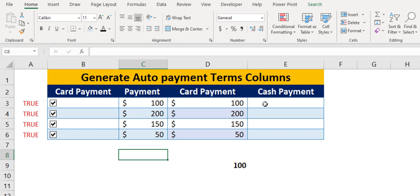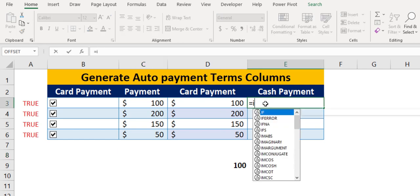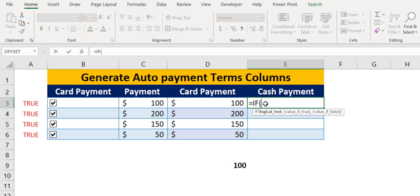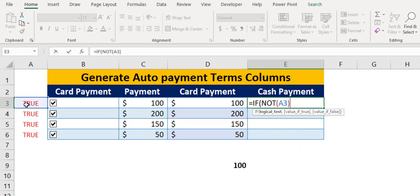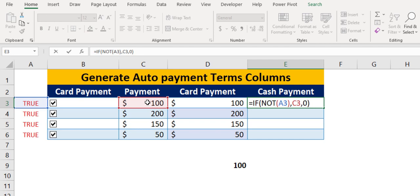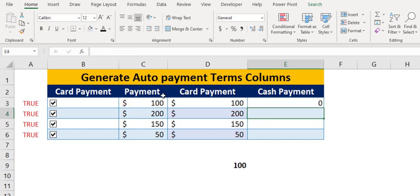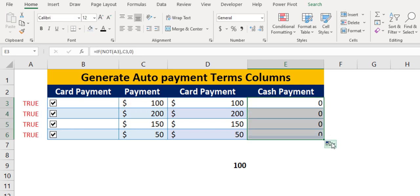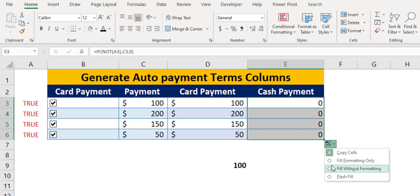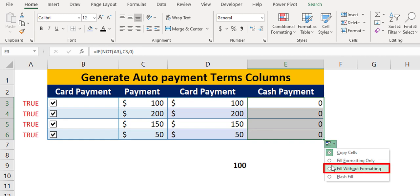We can use the same formula but opposite in cash payment column. Copy down the formula. To keep the table format unchanged, click the auto fill option from the bottom right corner and select fill without formatting.